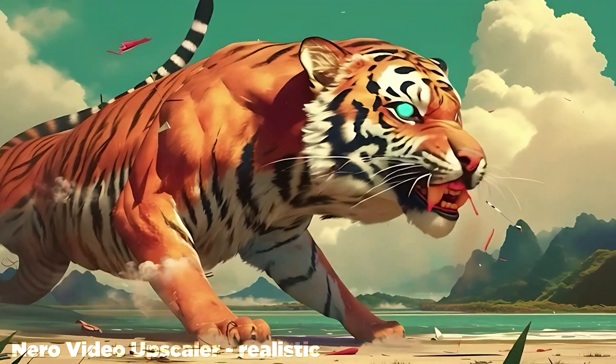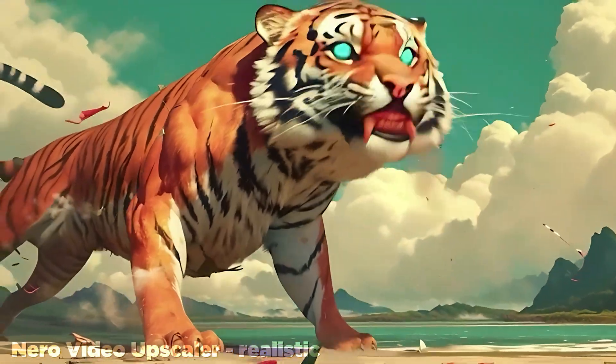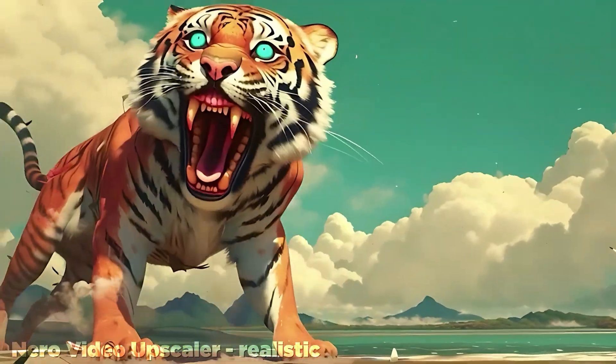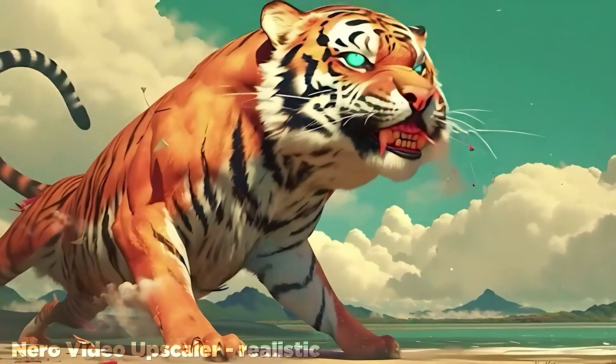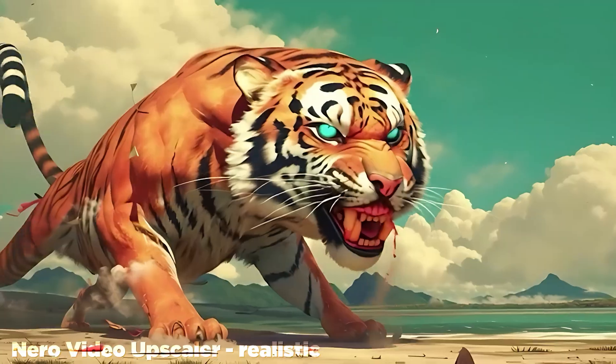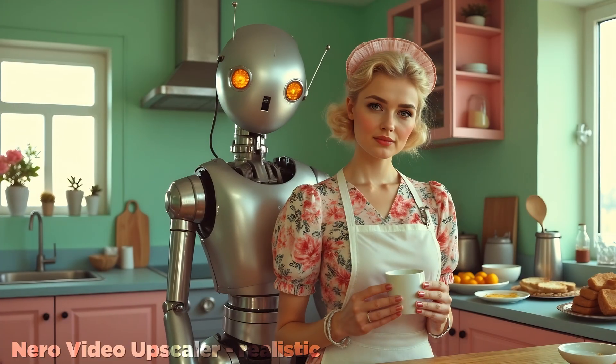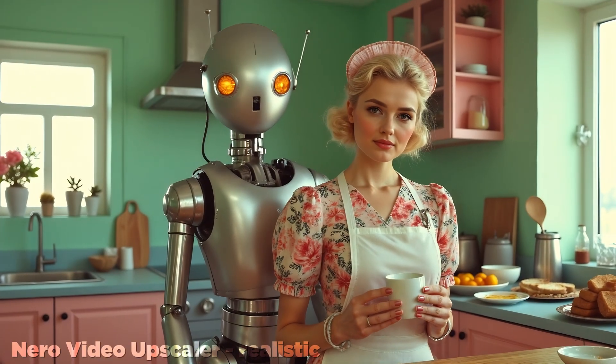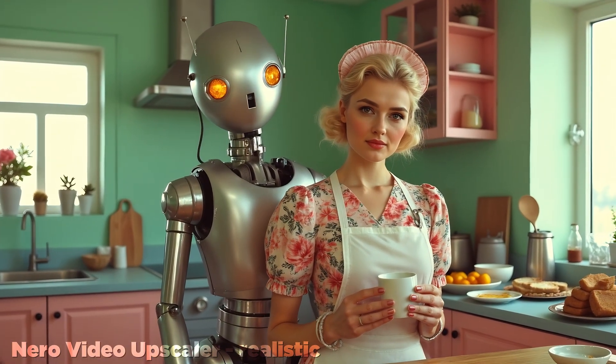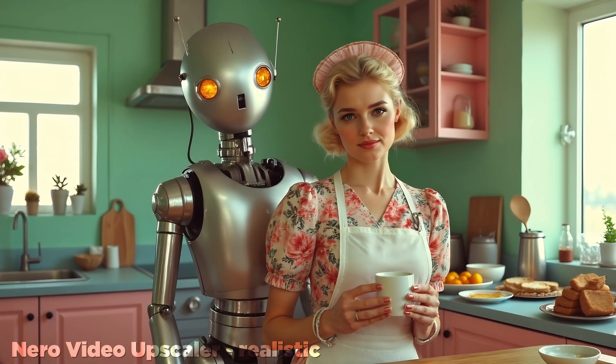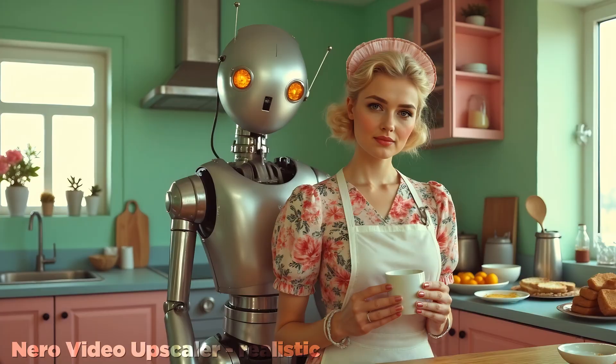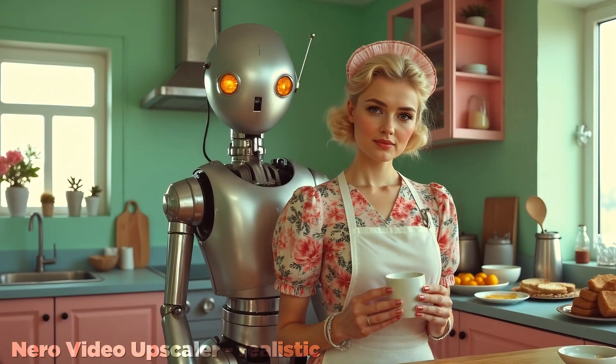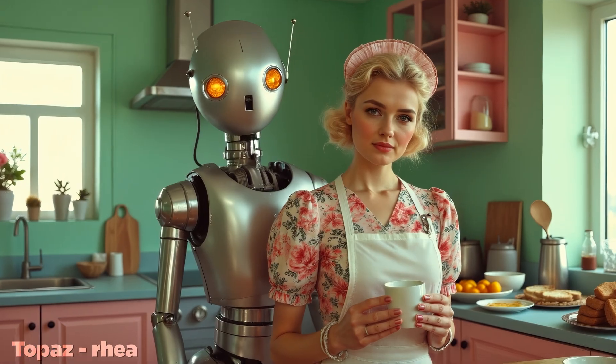Nero also did a solid job with more realistic scenes, though I did note areas where Topaz's Rea model did a better job. For example, here you can see the eyes in the Nero shot are pretty wobbly, and while not perfect in Rea, they are clearly more coherent.